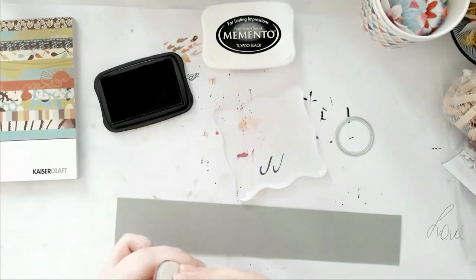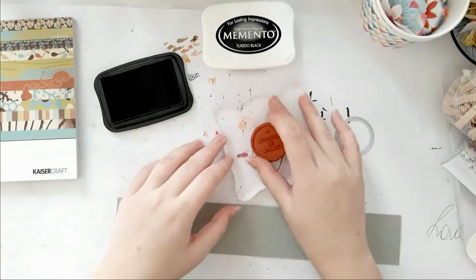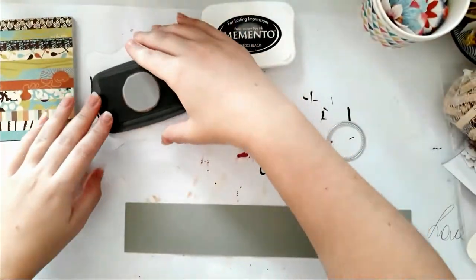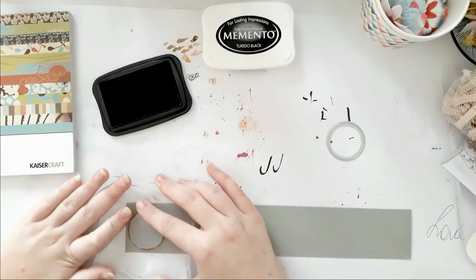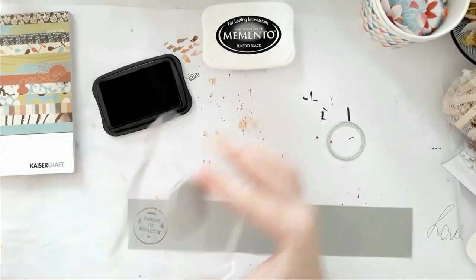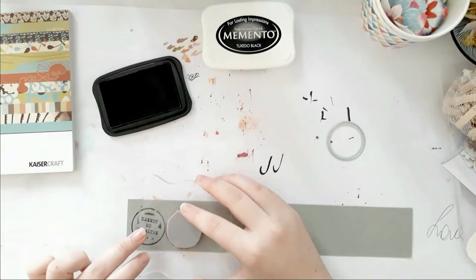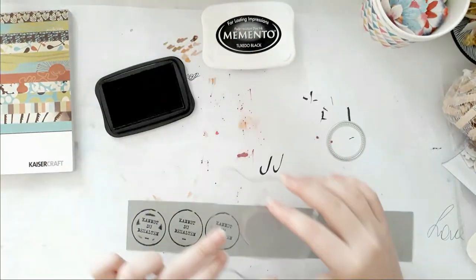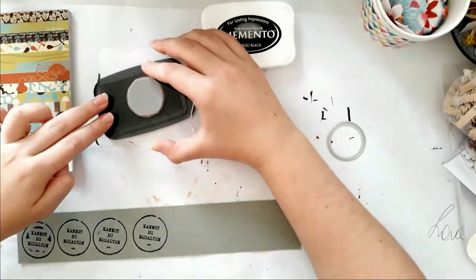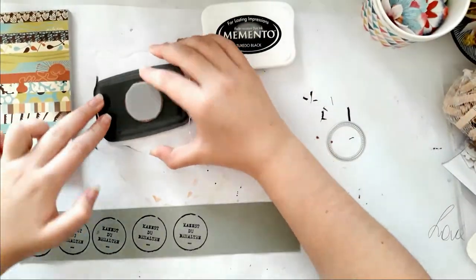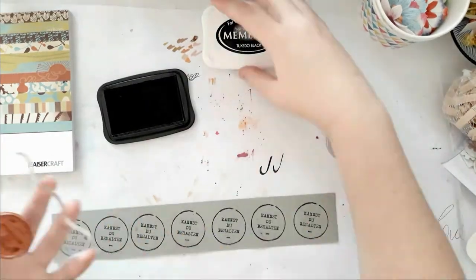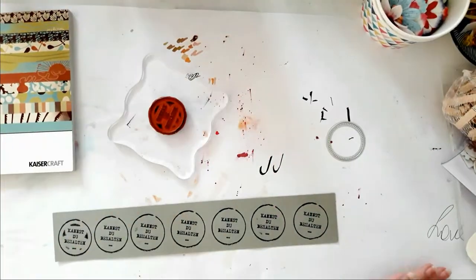I had a lot of fun doing it. This is a stamp from Paper Basic and it says 'kannst du behalten' which means 'you can keep it,' which I think is just hilarious.